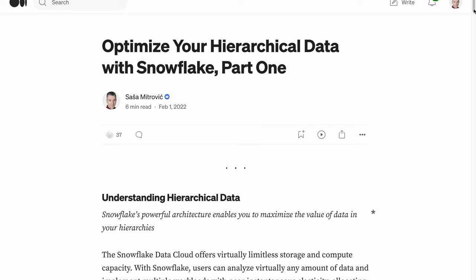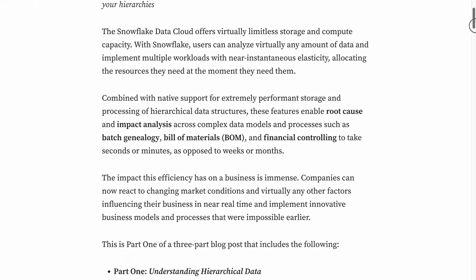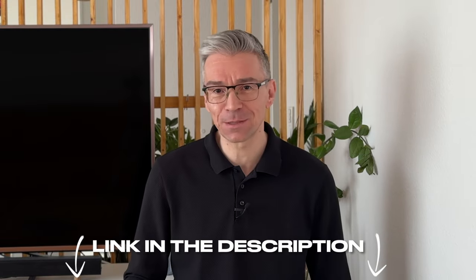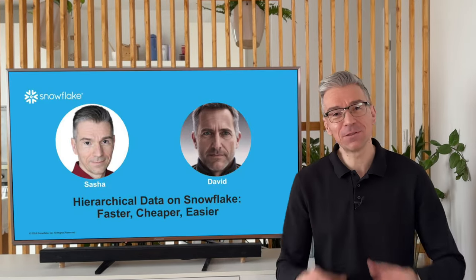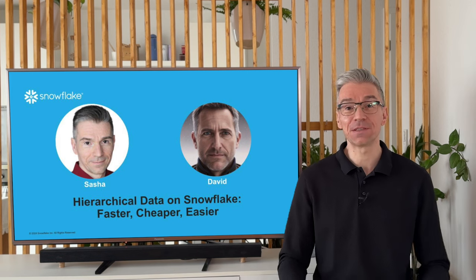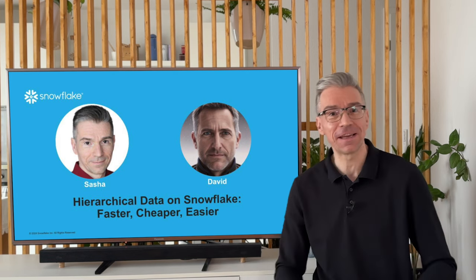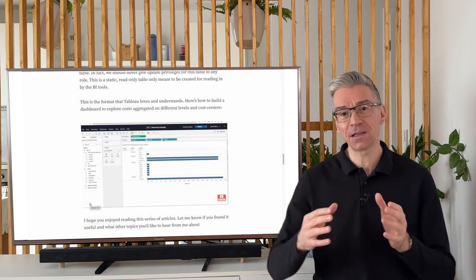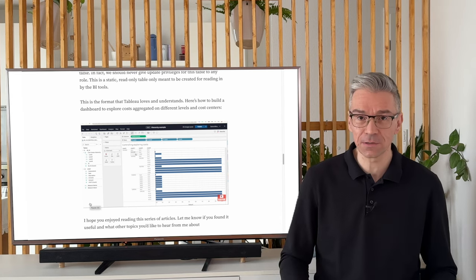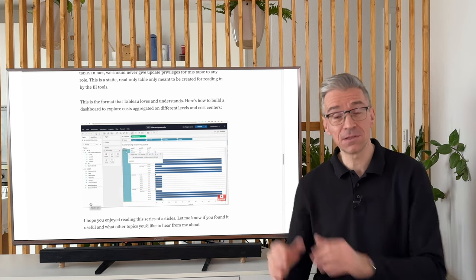That was David, my colleague. And he asked me to do this video based on a blog post series I posted on Medium some time ago. You'll find the link in the description box down below. I'm Sascha and we both work for Snowflake. In this video, we'll be showing how companies improve their businesses by analyzing their hierarchical data on Snowflake. Watch this video till the end for bonus content showing how companies can analyze their hierarchical data stored in Snowflake using business intelligence tools such as Tableau. Let's get into it.